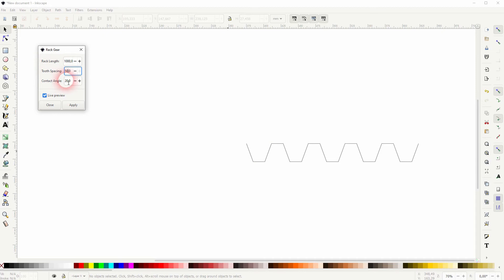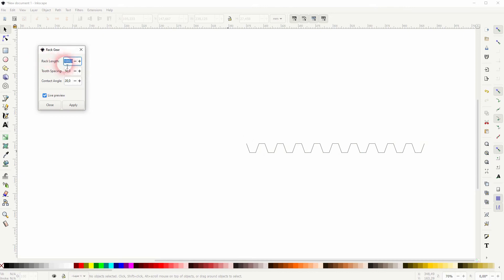So if we, for example, have 50 for the tooth spacing and 2000 for the rack length, we've got 40 of these teeth, or let's say node points. If we make it 550, we've got 10.